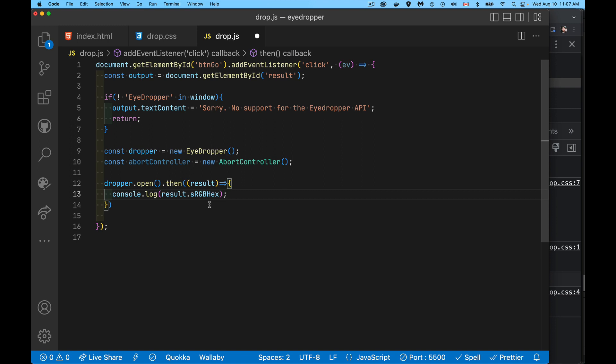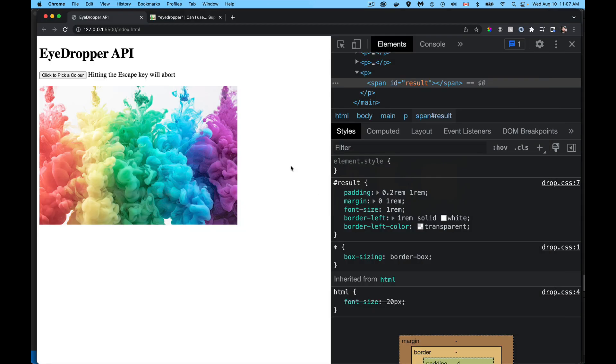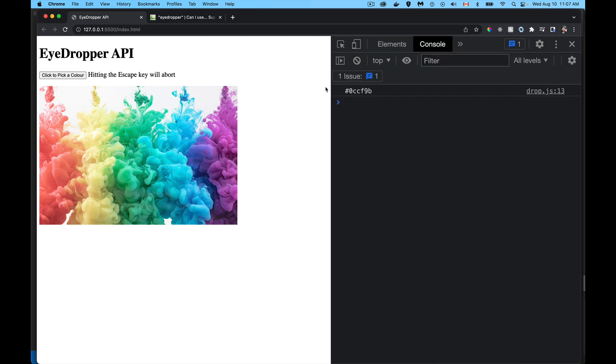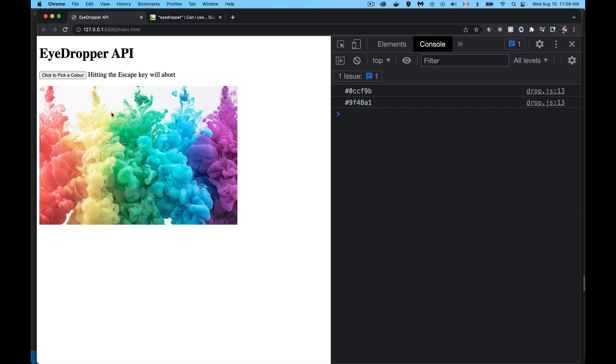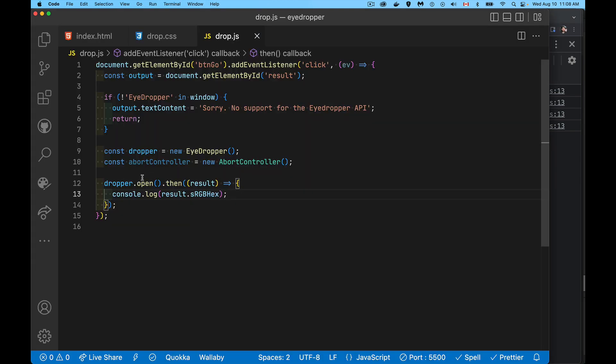So there's a result object has this one property that is the color that's being picked on the page. So let's start with just that. We'll jump into the page. When I click the button, there we go, there's the eyedropper. And in my console, there was the color that I picked. There's another color, another color, another color. Simple enough.